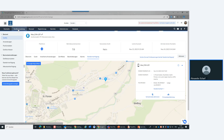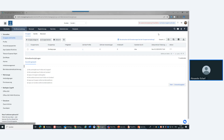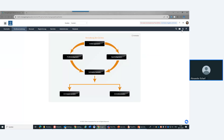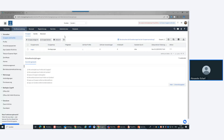Wie bringe ich ein Gerät in mein Mobile Device Management? Wenn ich leer beginne, gibt es einen Starting Wizard, der beim ersten Device-Onboarding hilft. Ich arbeite in ManageEngine immer mit sogenannten Profilen oder Richtlinien, die ich auf ein einzelnes Gerät oder auf Gruppen ausrolle. Nehme ich ein Gerät aus einer Gruppe und gebe es in eine andere, bekommt es automatisch die für diese Gruppe geltenden Richtlinien.